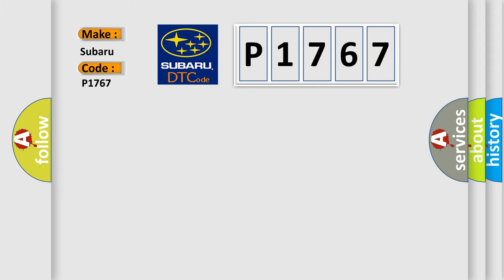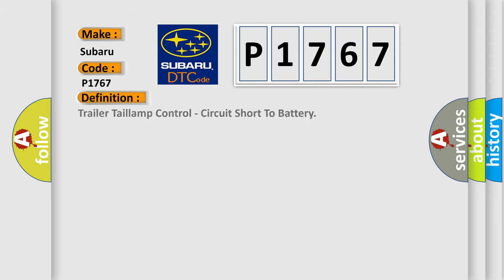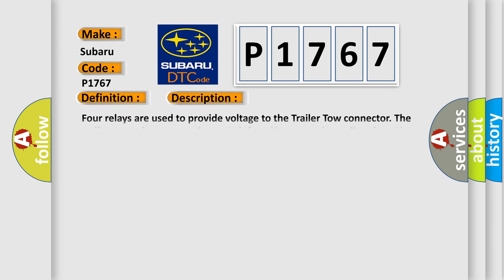The basic definition is: Trailer Tow Lamp Control, Circuit Short to Battery. And now this is a short description of this DTC code.